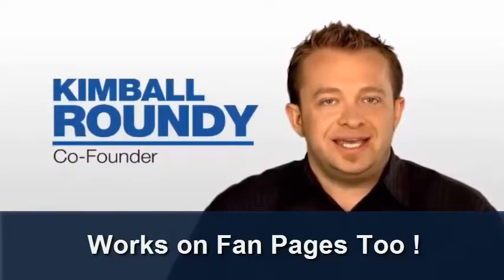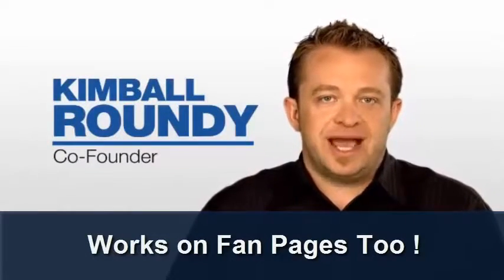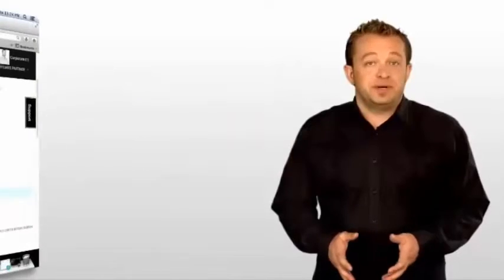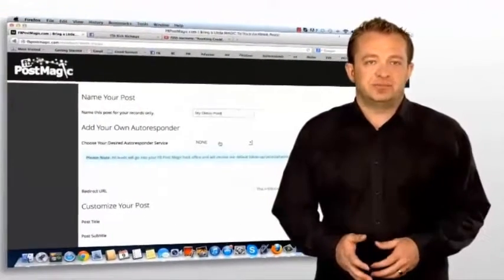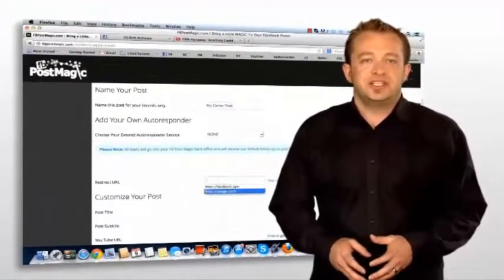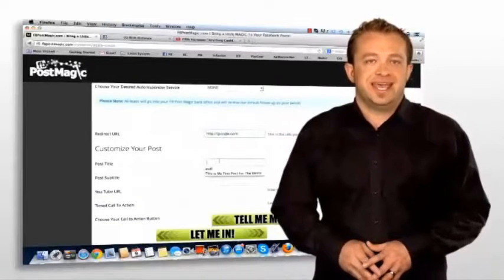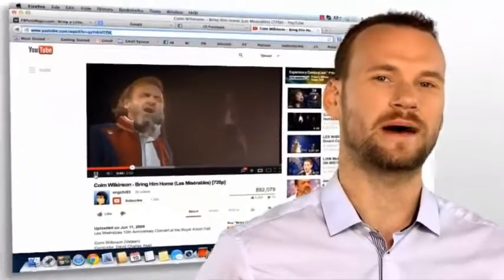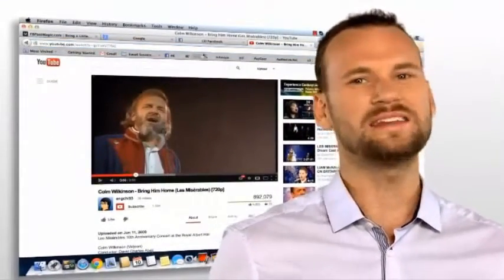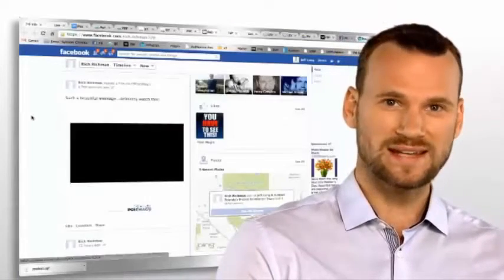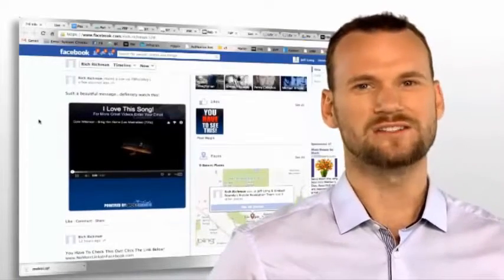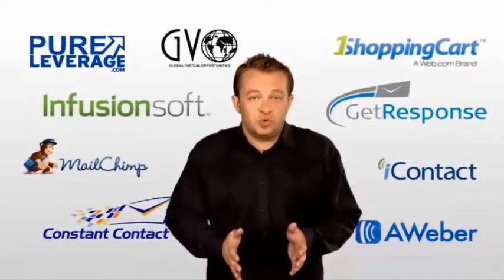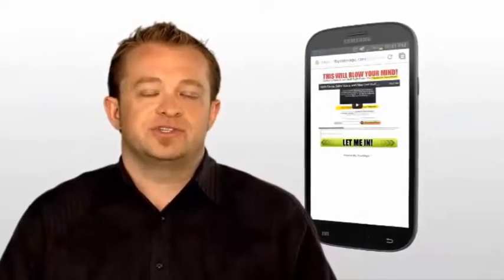With our innovative, powerful, and effective software, you can quickly and easily turn your everyday Facebook post into an actual capture page or sales page right within the Facebook newsfeed. These posts are 100% customizable to fit your brand or product offering, and you can tell the software to send your friends to any website of your choice after clicking your desired call to action. You can put any YouTube video into the post and even create timed events so that your call to action doesn't appear until you want it to. Post Magic integrates with all major autoresponders, and yes — our posts are even mobile friendly.